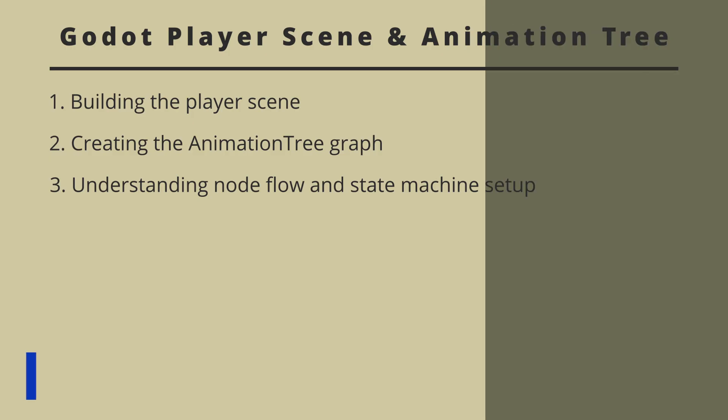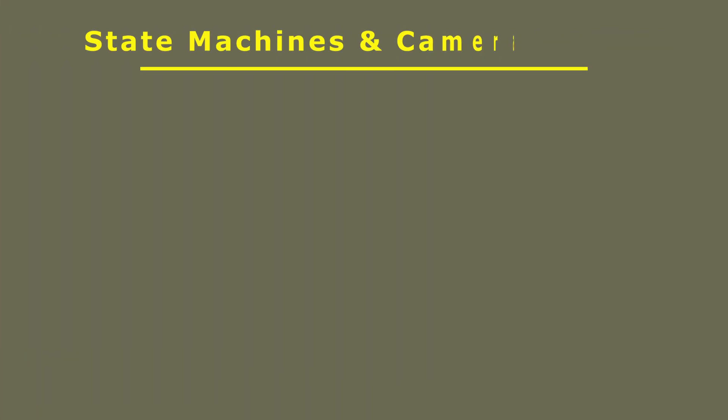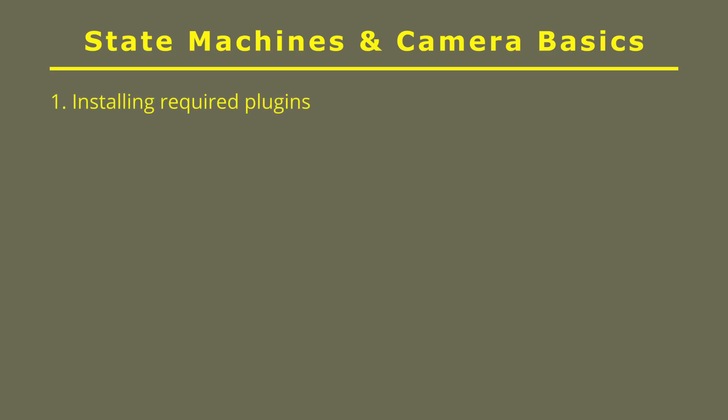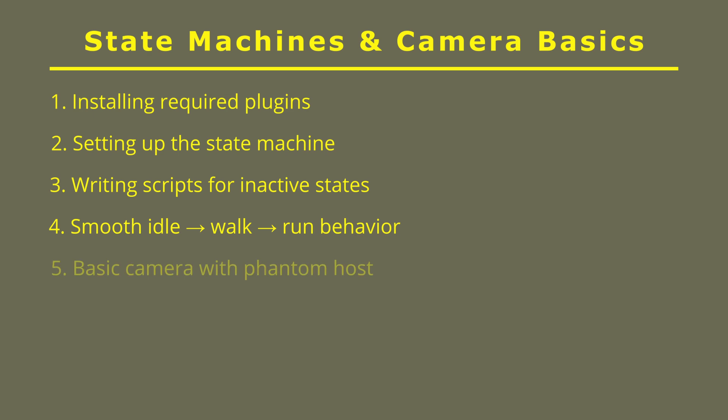Then in part three, we have our actual state machine and camera basics. So in this, we'll try to install the required plugins. Then set up our state machine, writing scripts for our inactive states. And we'll try to make a smooth idle to walk and run behavior. Then some basic setups with Phantom Camera.